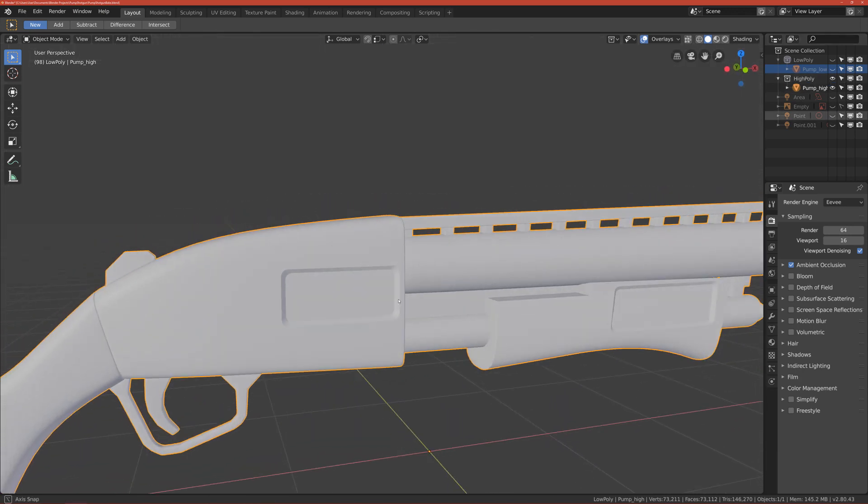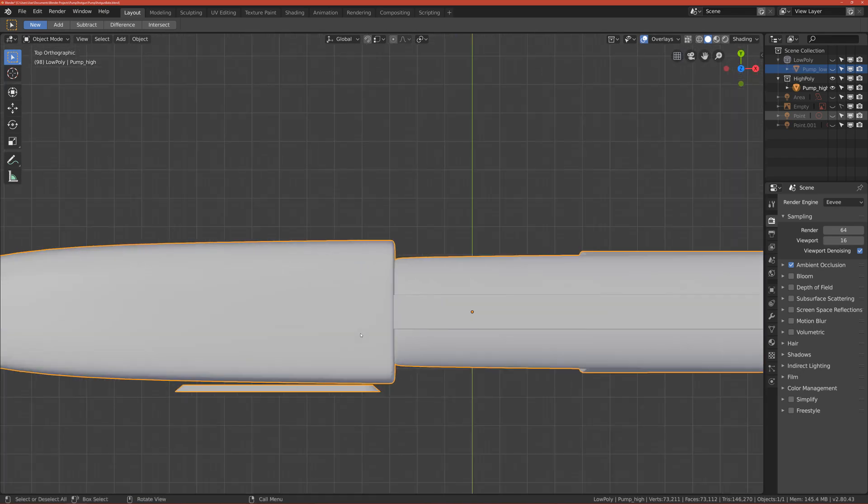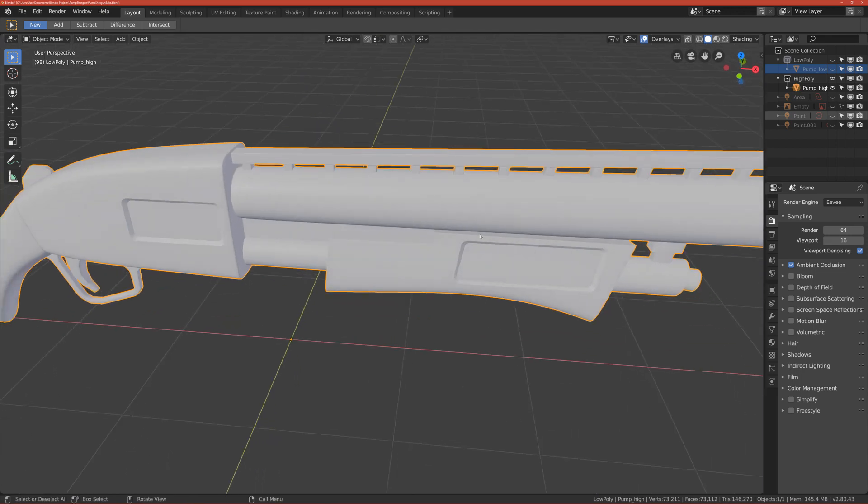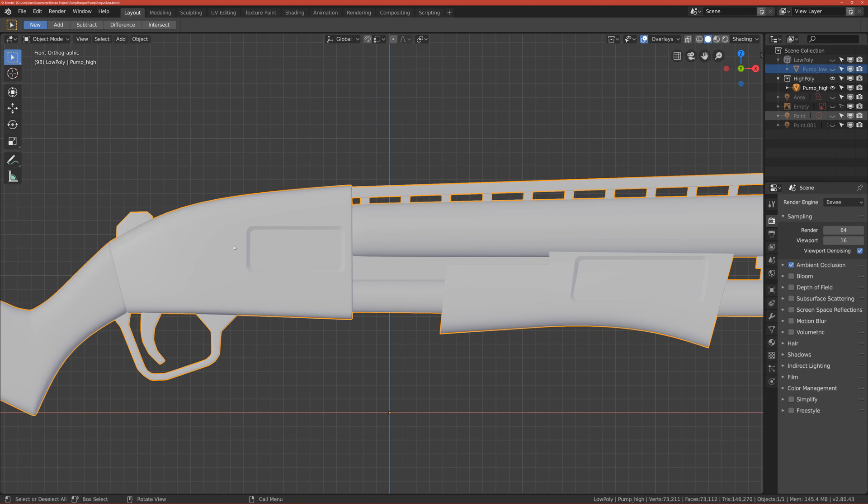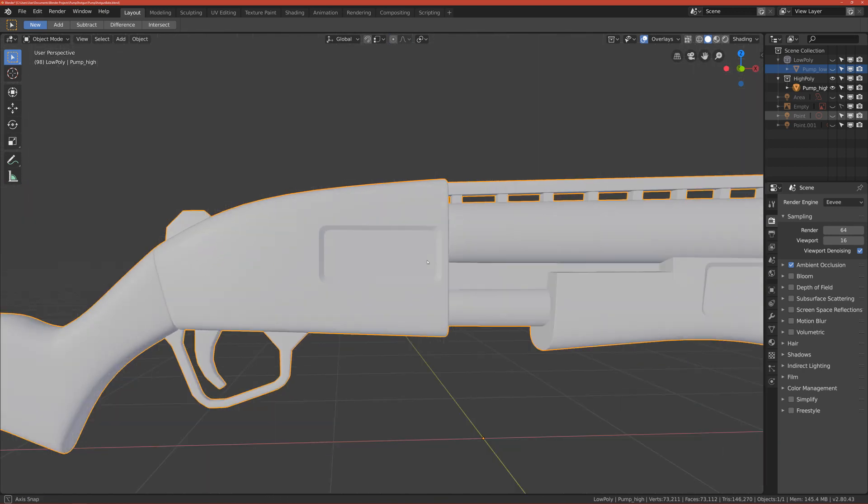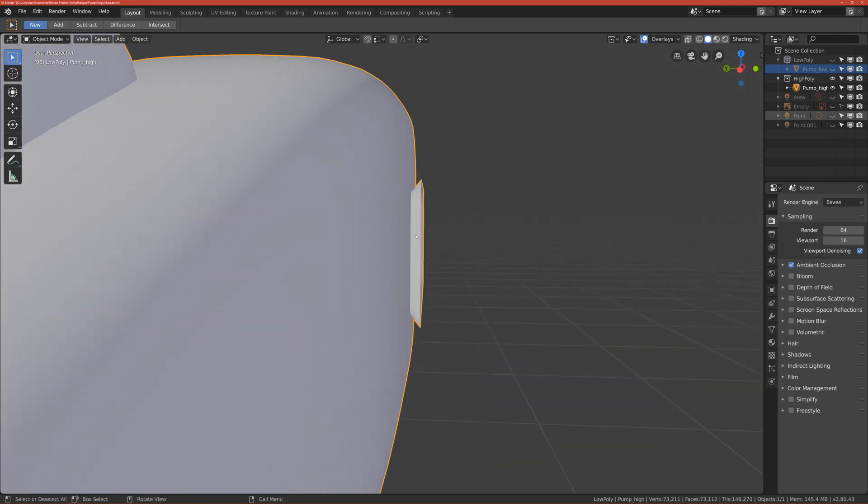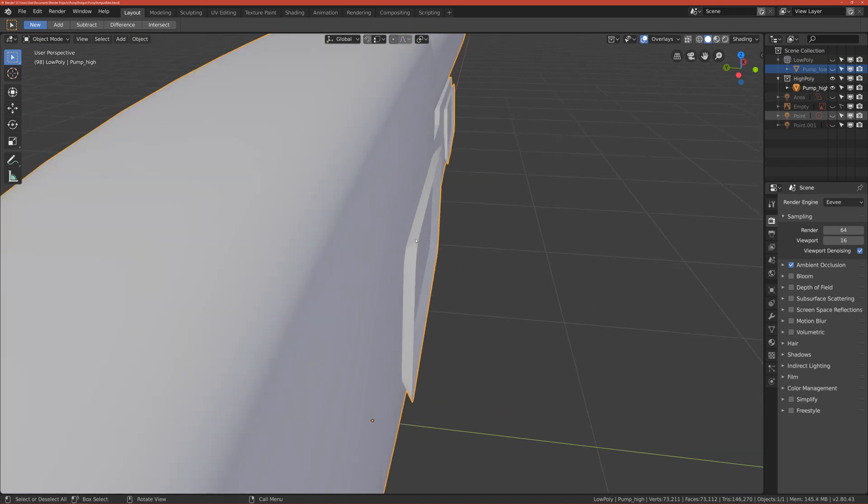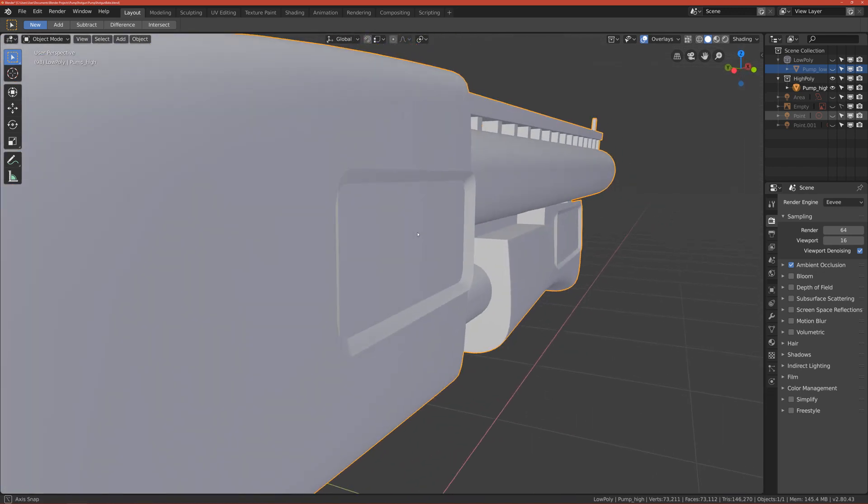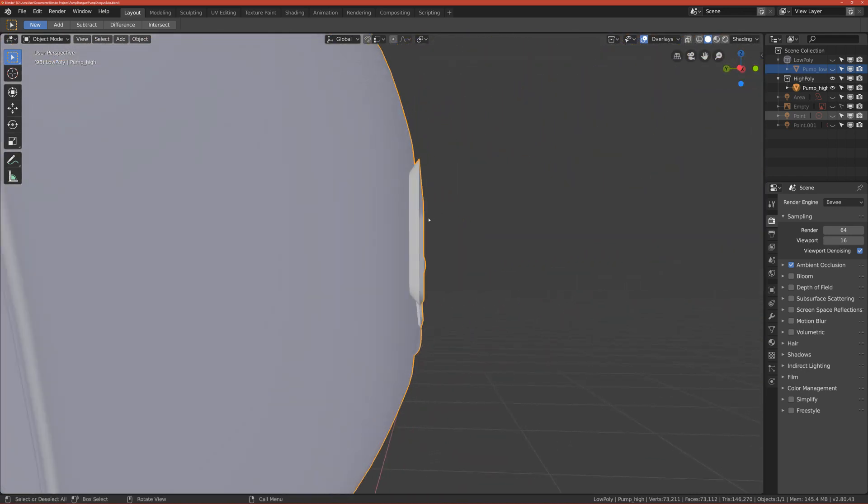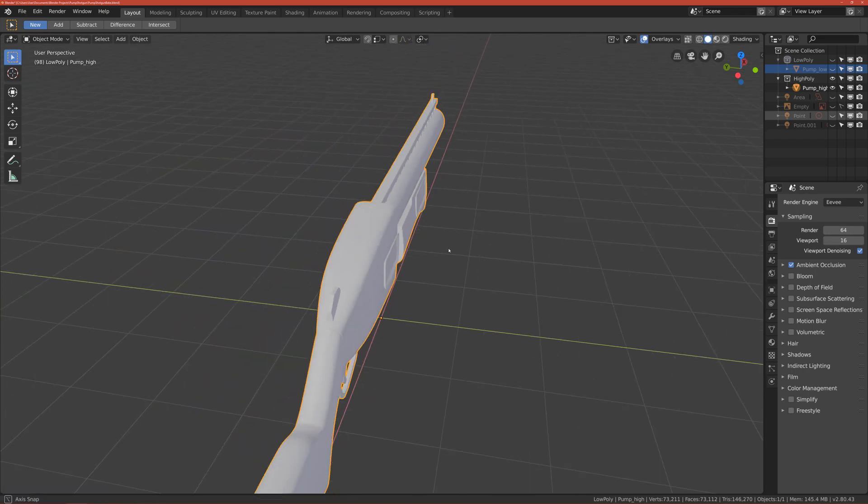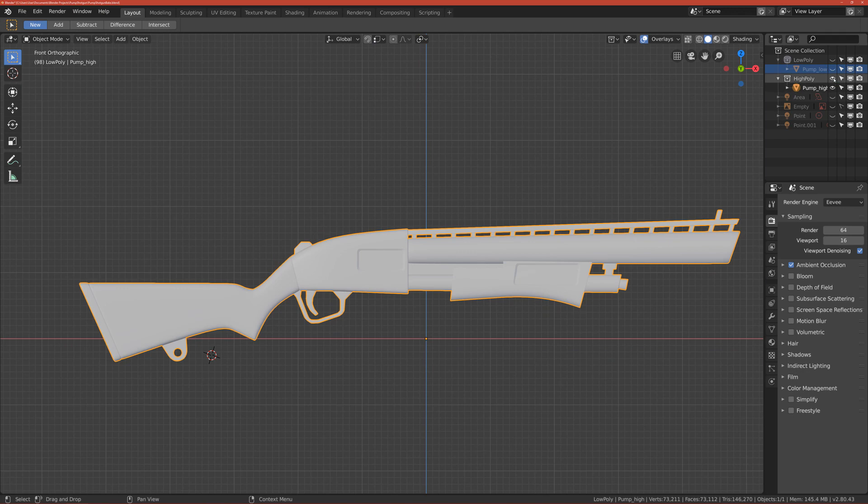As you can see here, we have some floating objects. Basically we will use them to bake the normal maps onto the low poly version. I will explain everything later. This is a very common technique where you don't have to actually model the indents into the model. You just model the floating object and then we can bake the normal maps onto the low poly version.